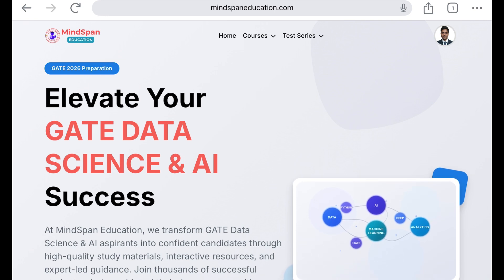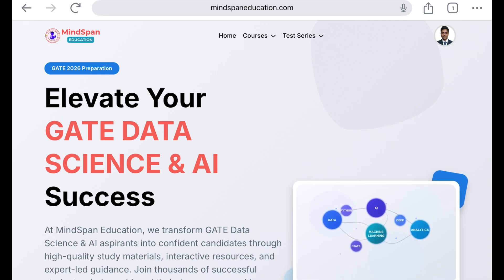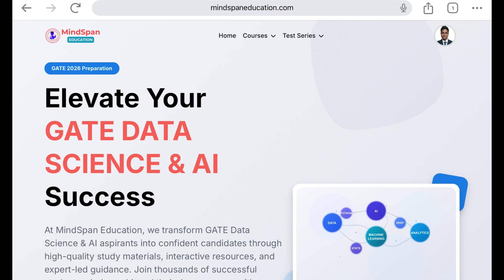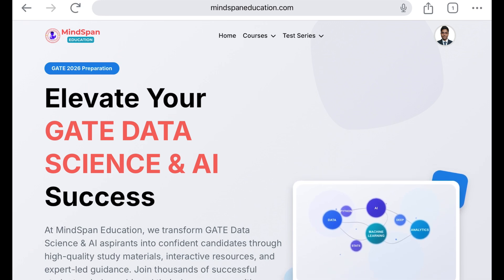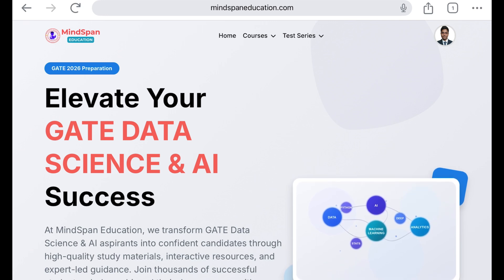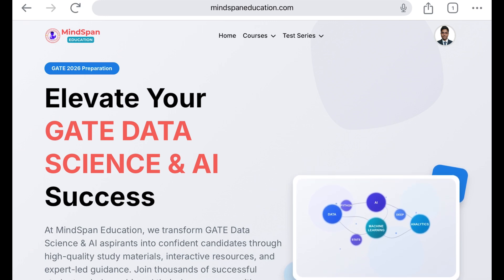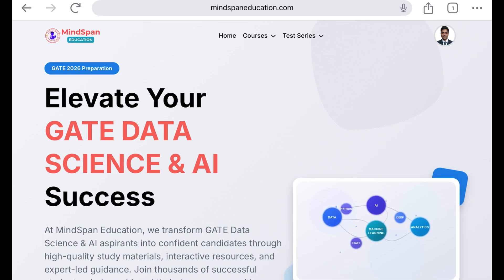Before that, let me give you a few pieces of information. We recently made an announcement for GATE Data Science and AI. If you haven't watched our announcement, I would strongly recommend that you go through it because we have shared a lot of important things.